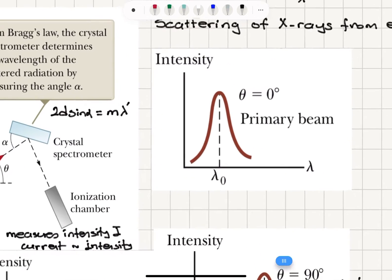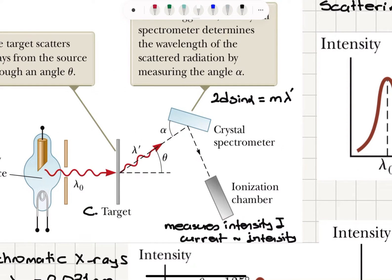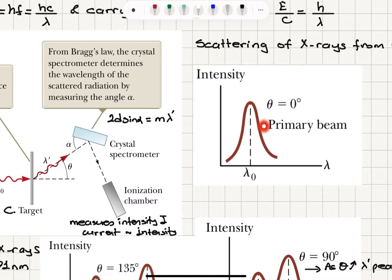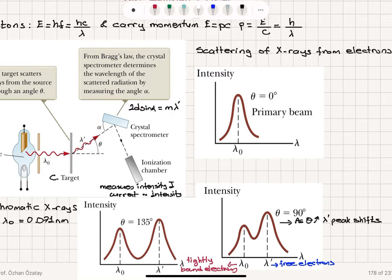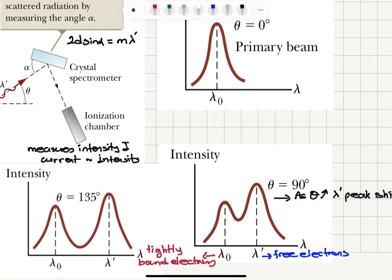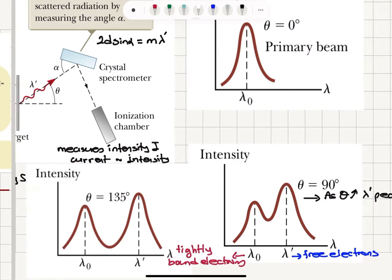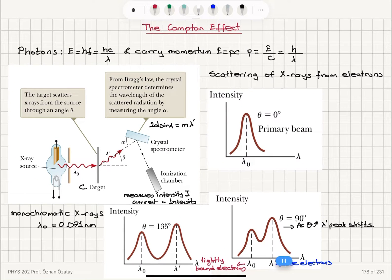We can plot intensity as a function of wavelength and see that, depending on the angle theta, we get different results. For theta equal to zero, we see the primary beam with a single peak at lambda zero. For theta greater than zero, another peak appears at wavelength lambda prime, due to the scattering of x-rays from free electrons. Scattering from tightly bound electrons produces the lambda zero peak. As theta increases, this lambda prime peak shifts to higher wavelengths.